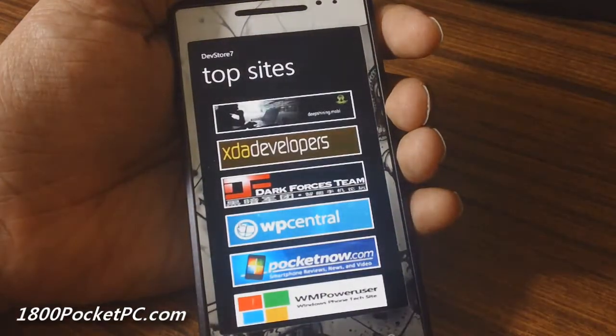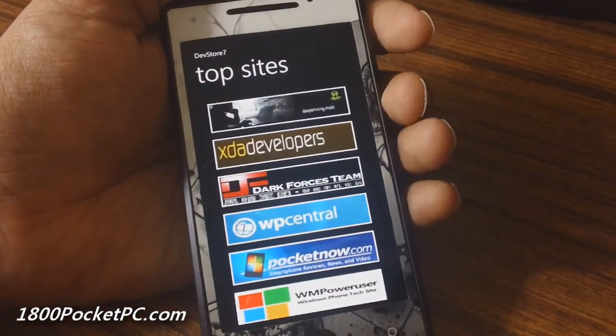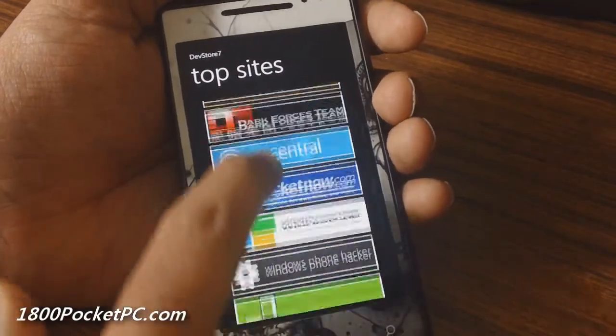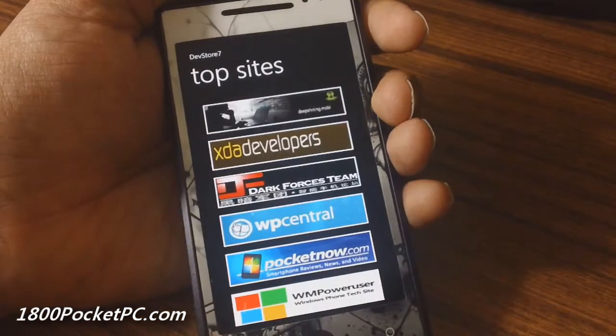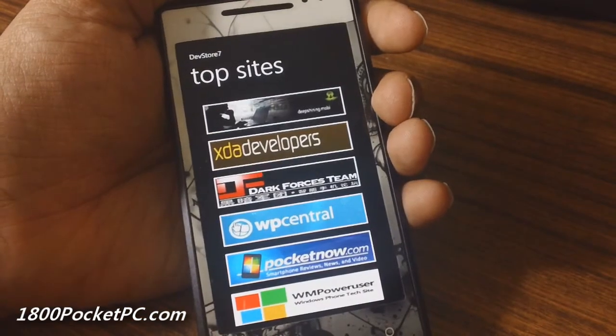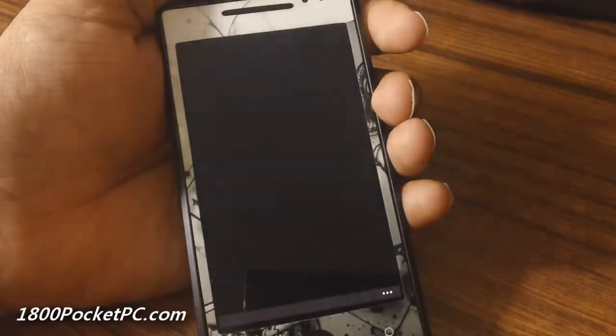The website section lists various Windows Phone websites and clicking on any one will take you to Internet Explorer and open up the website.